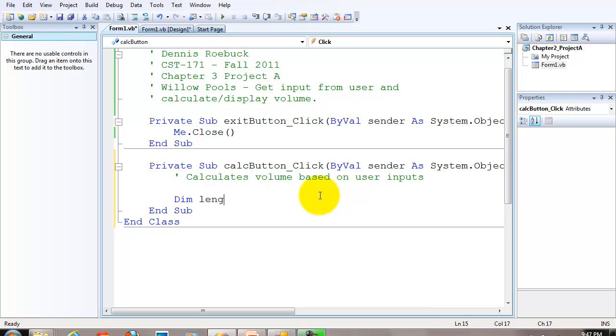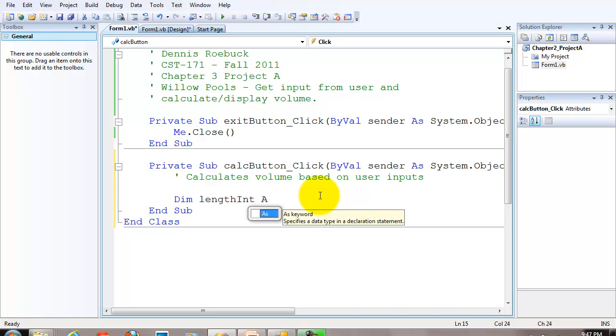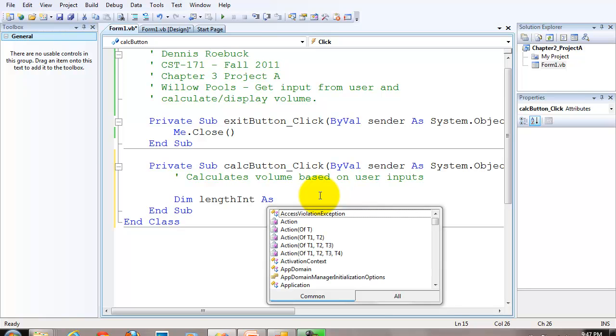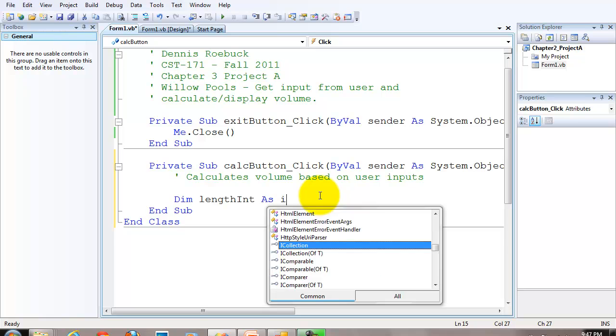In this case, the variables are going to be integers, so I'm going to call it length int. When I read in the code, this name, I know it's a variable and it holds integer data.